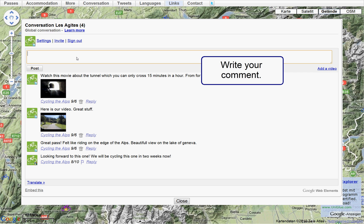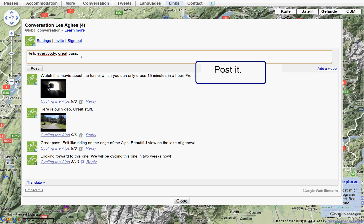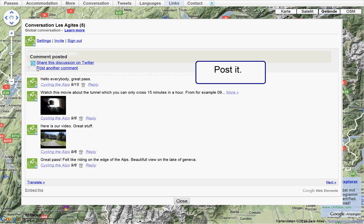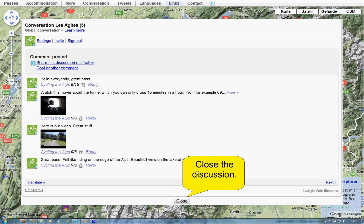Write your comments and post them. Close the discussion down here.